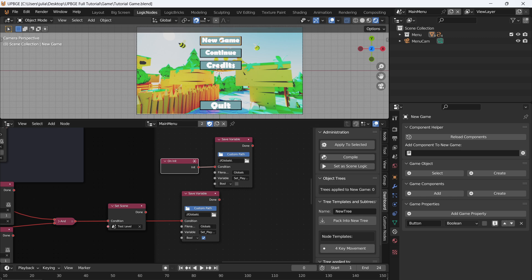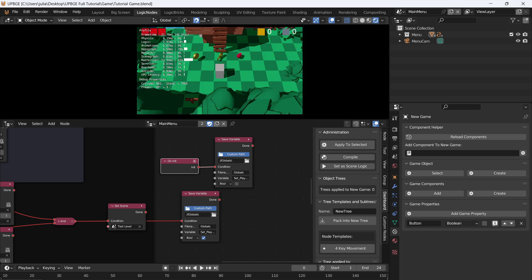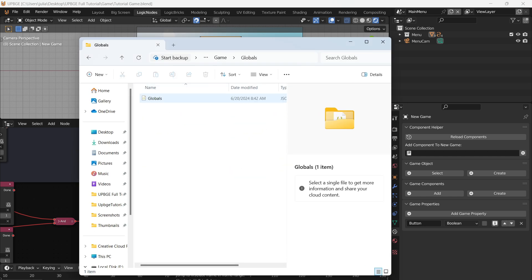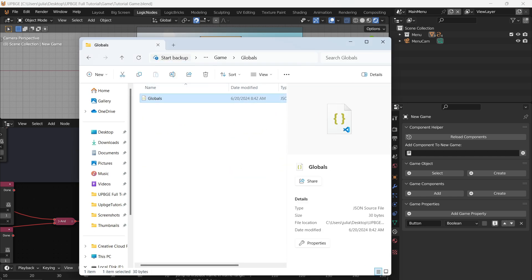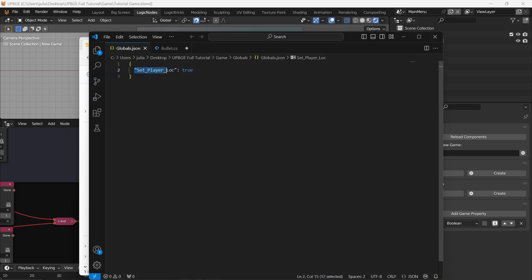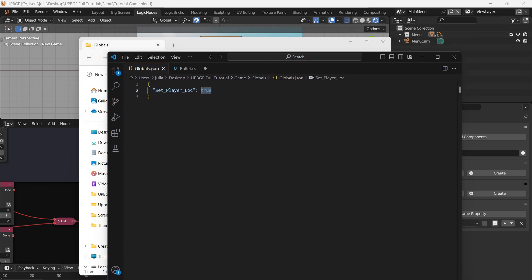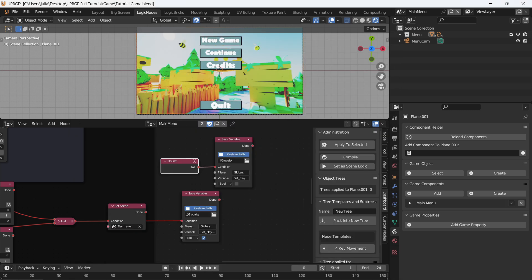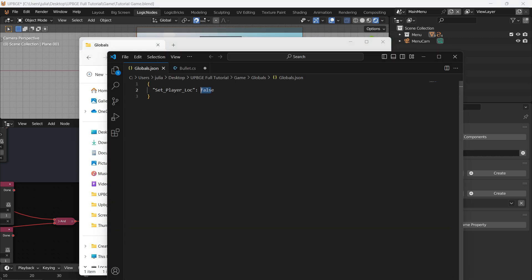If we press play and hit continue, then go over to your game folder and into globals, you'll have a new globals JSON file. Open it up — you can see we have our player variable 'set_player_location' and it is true. Now if we close this, start the game without clicking anything, and quit, then reopen the file — it is false. So this is correctly setting the value to true or false based on whether we click the continue button.